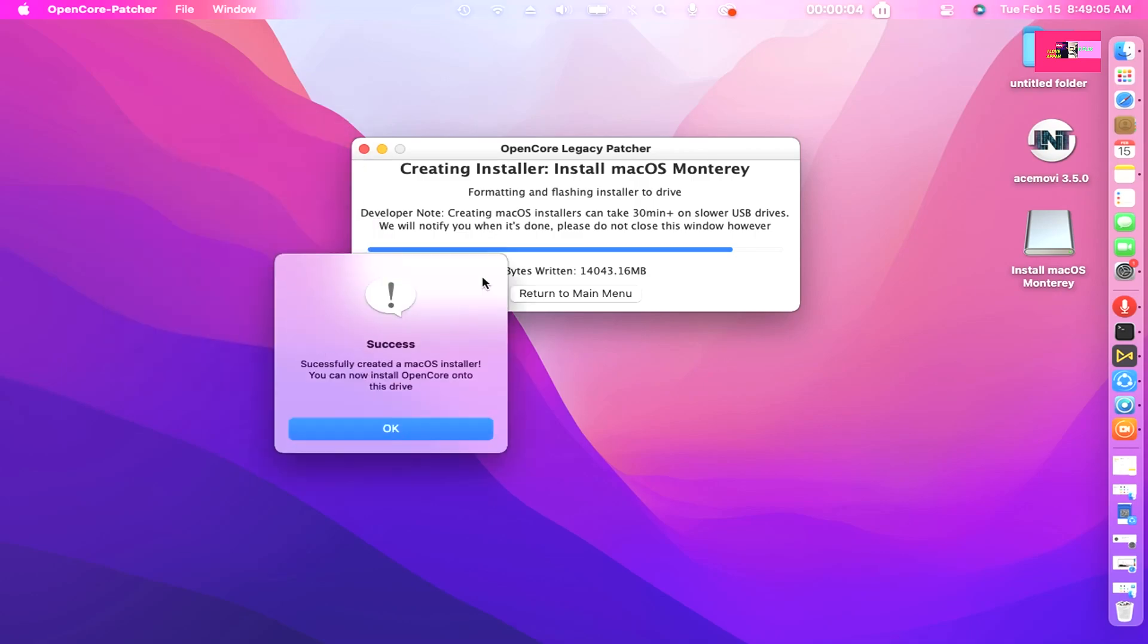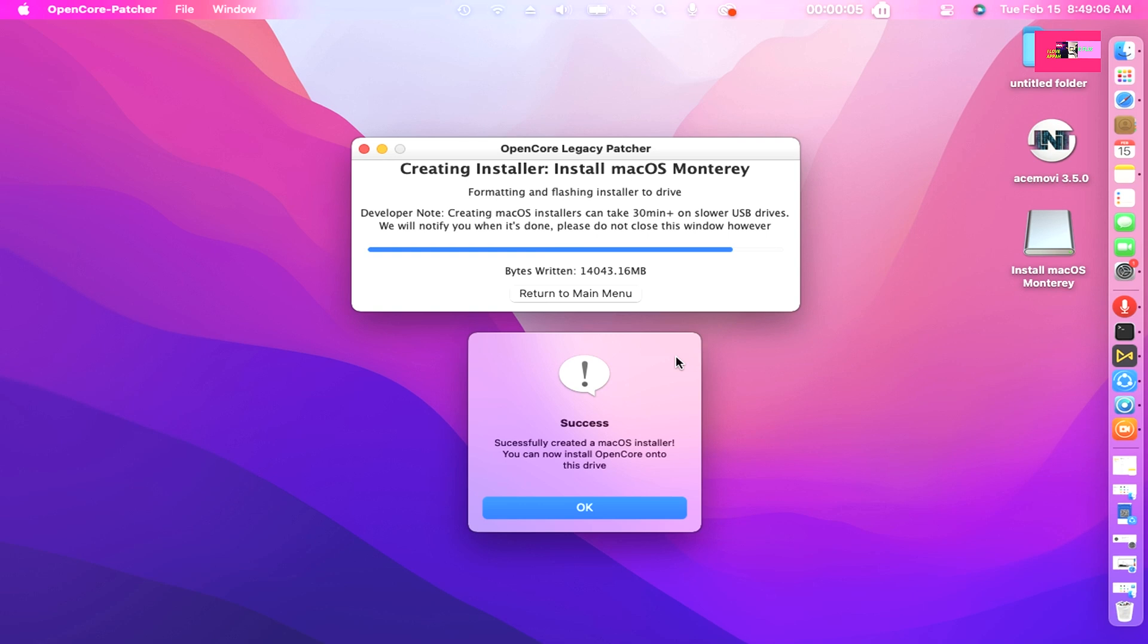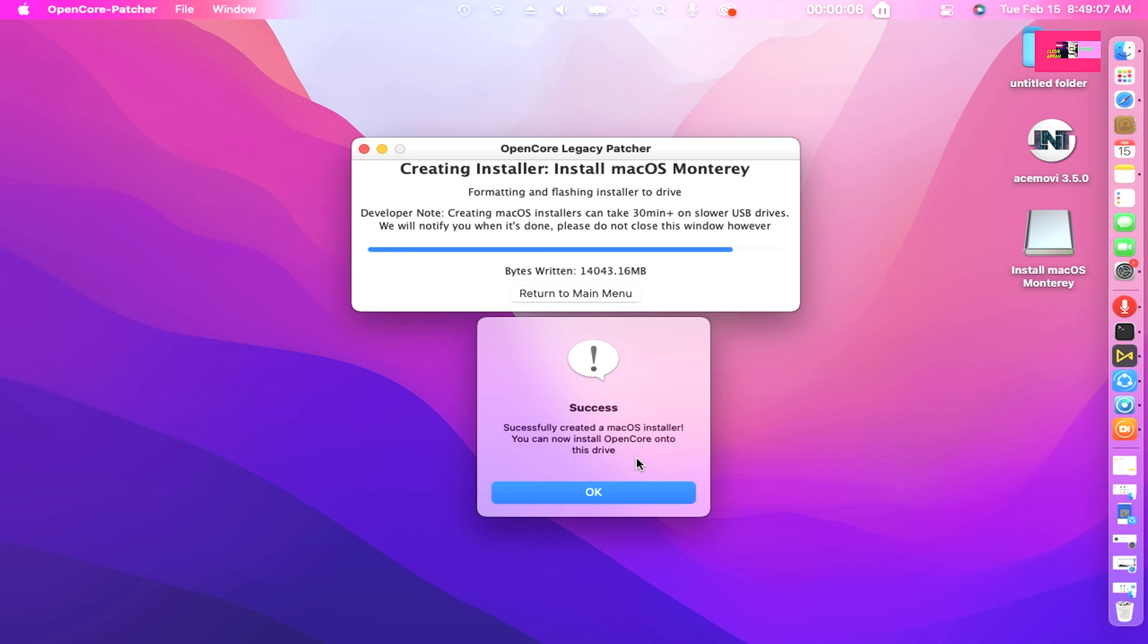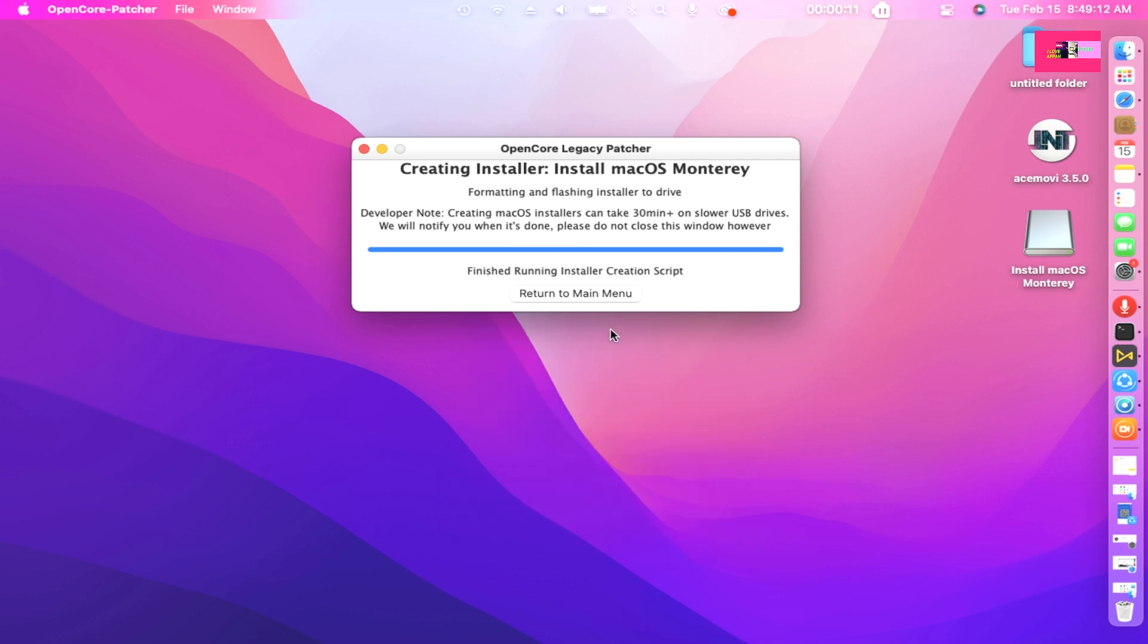And successfully created a macOS installer to your USB. You can now install OpenCore onto this drive. Once finished, head to Building and Installing OpenCore.